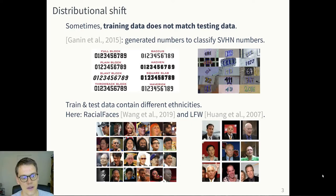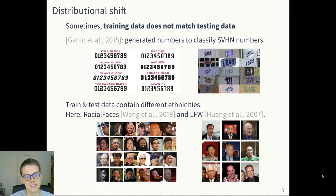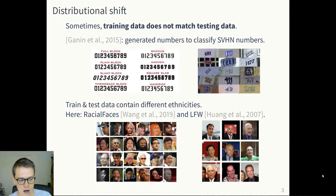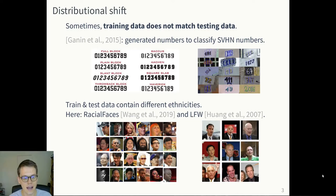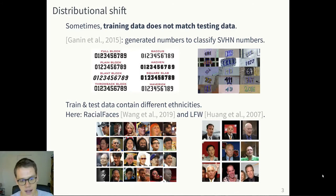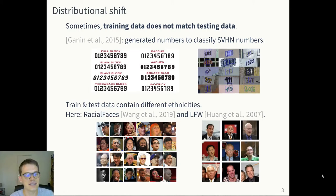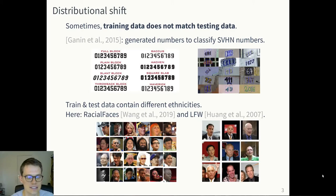On the other hand, the distribution shift you can observe can be a bit different — for example, for this face dataset. On the left, you have a face dataset called Racial Faces, which contains an equal amount of the different ethnicities that you can find in the world. It's a simplified view, but there are more than four ethnicities. On the right, you have the Labeled Faces in the Wild dataset, which is famous for not being evenly distributed across the different nationalities or ethnicities.